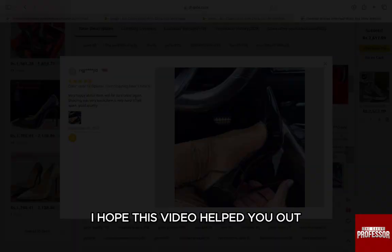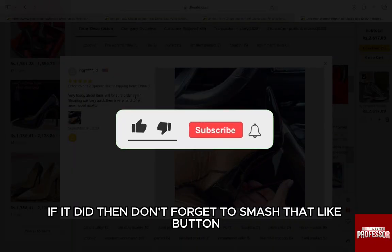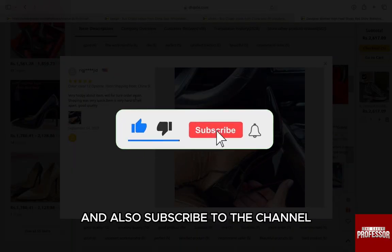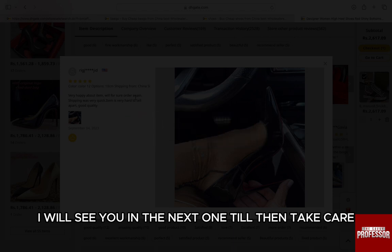I hope this video helped you out. If it did, don't forget to smash that like button and also subscribe to the channel. I will see you in the next one. Till then, take care.